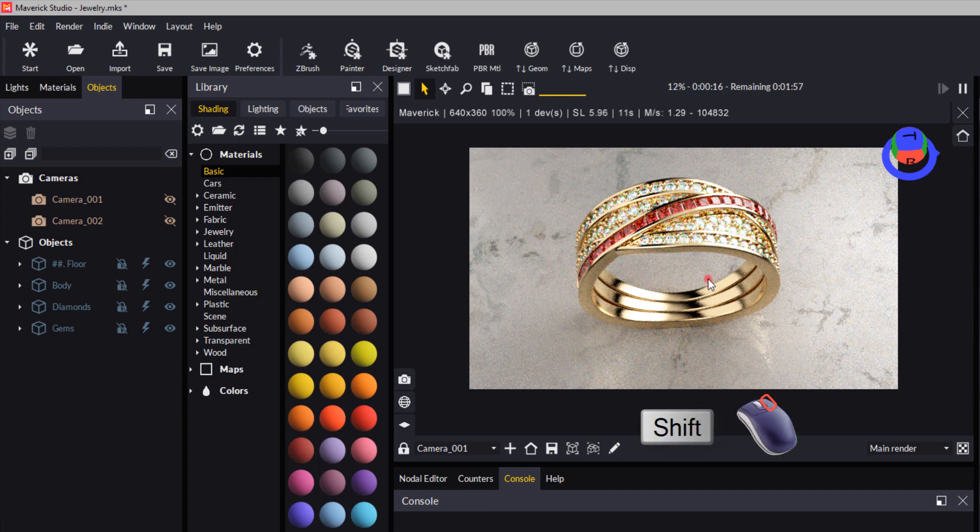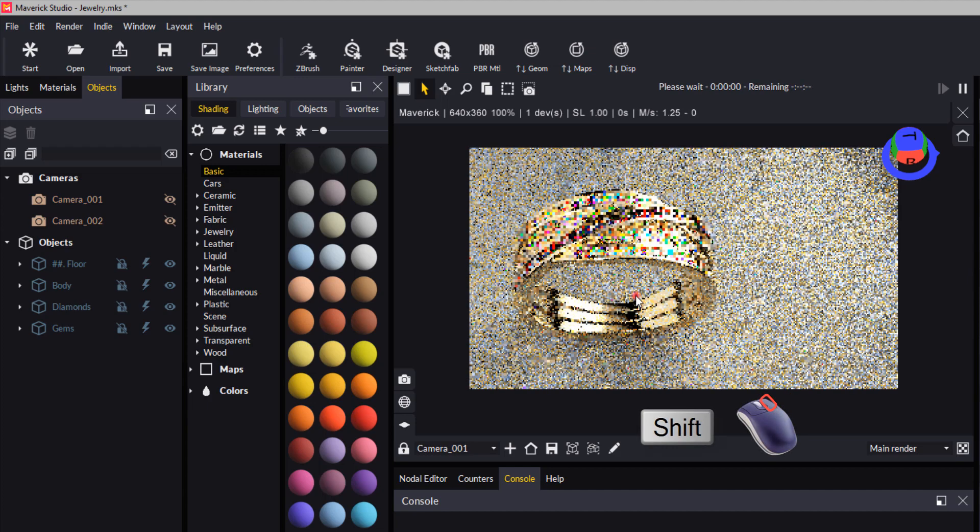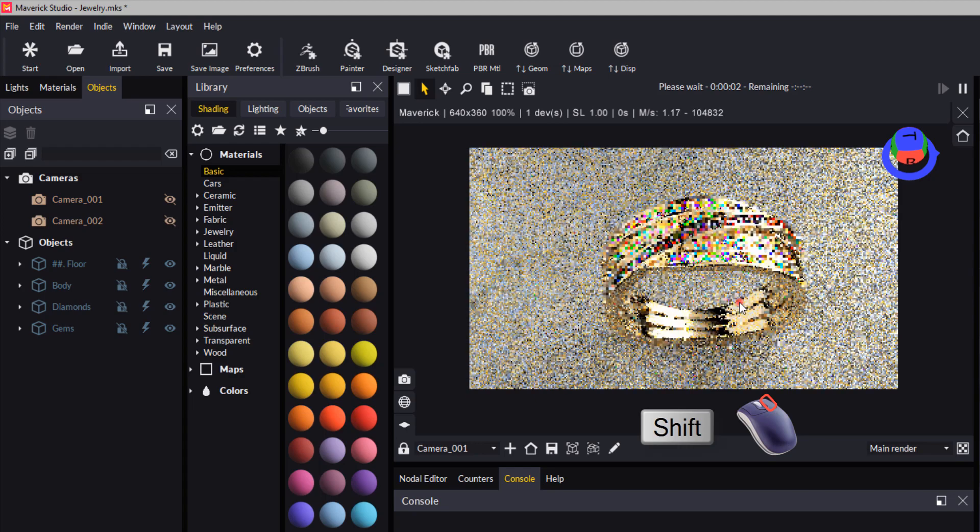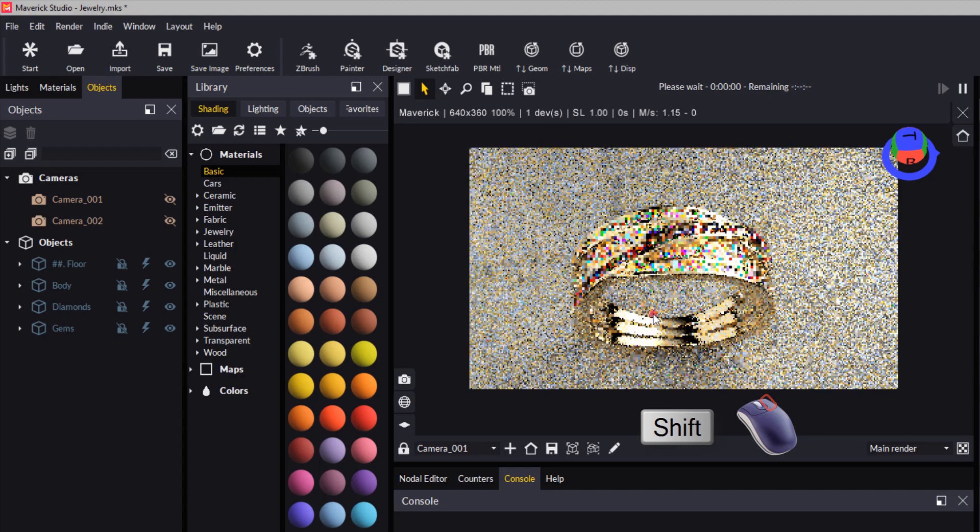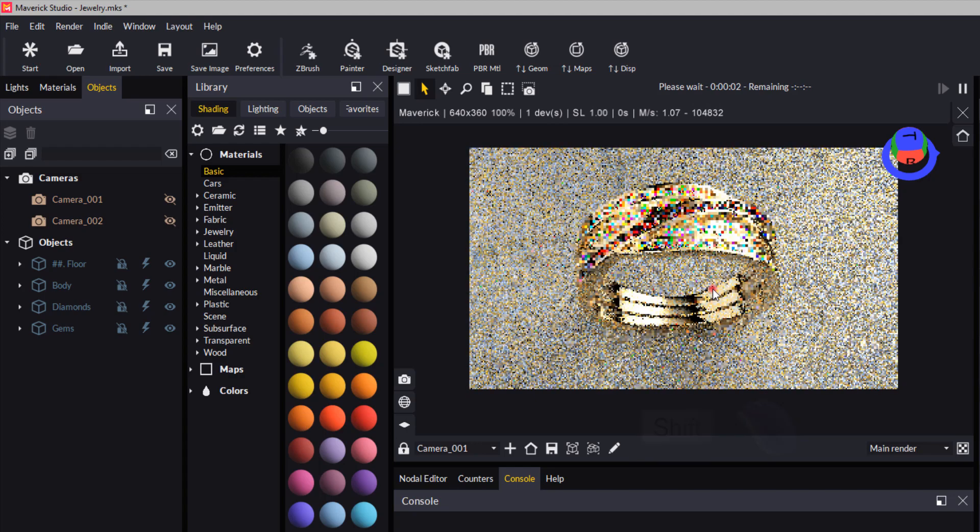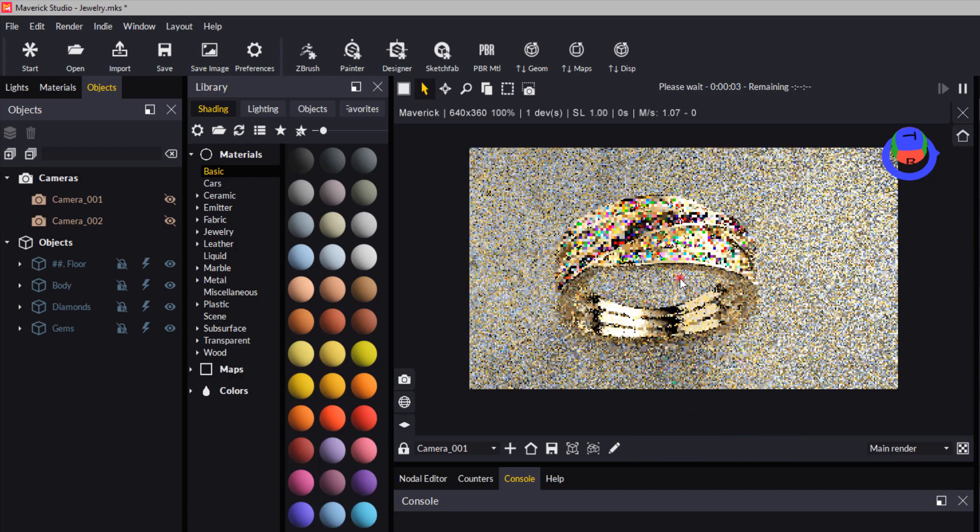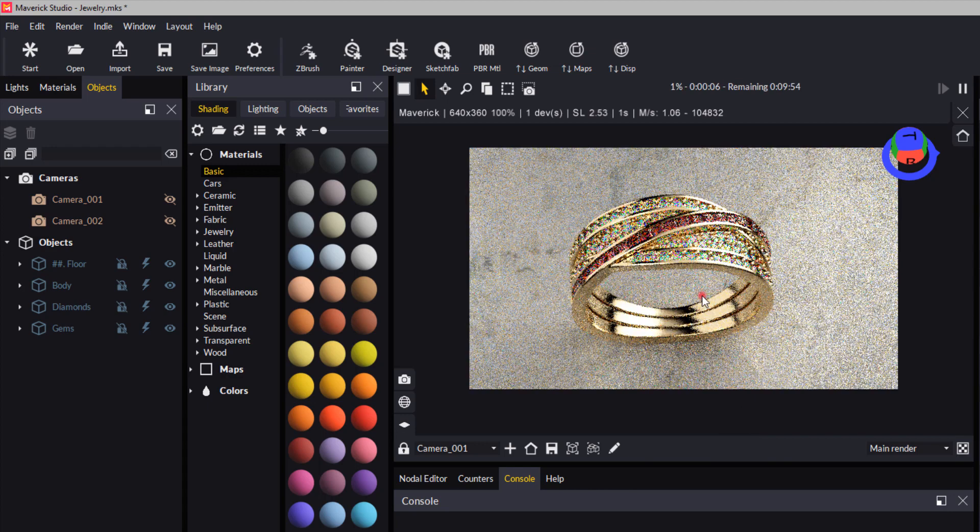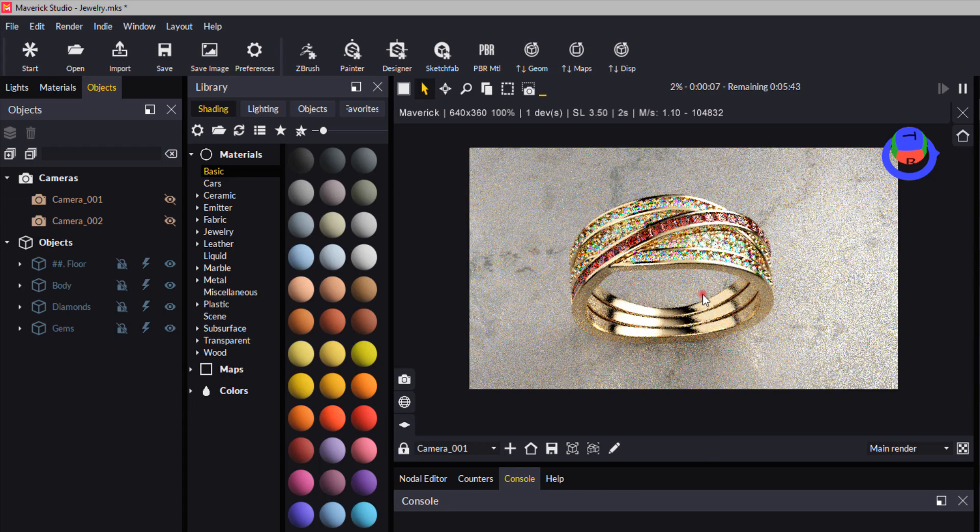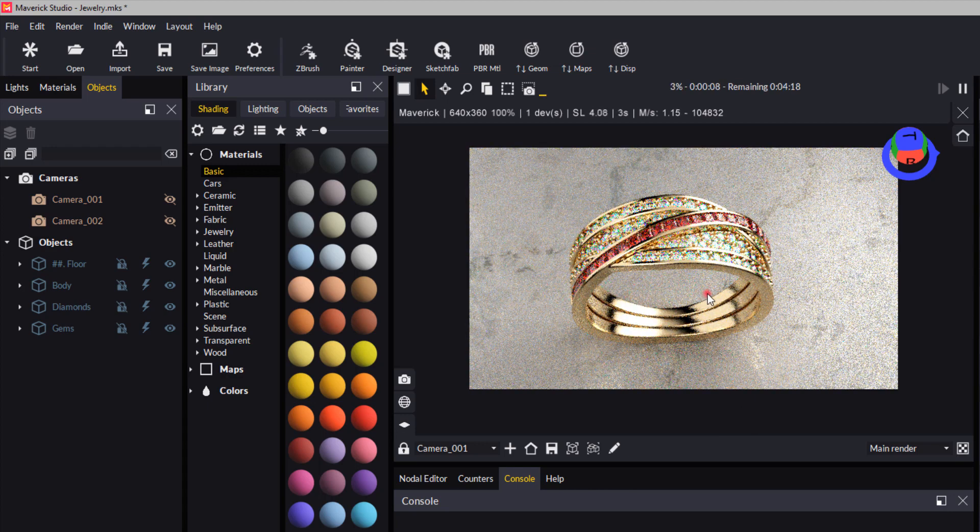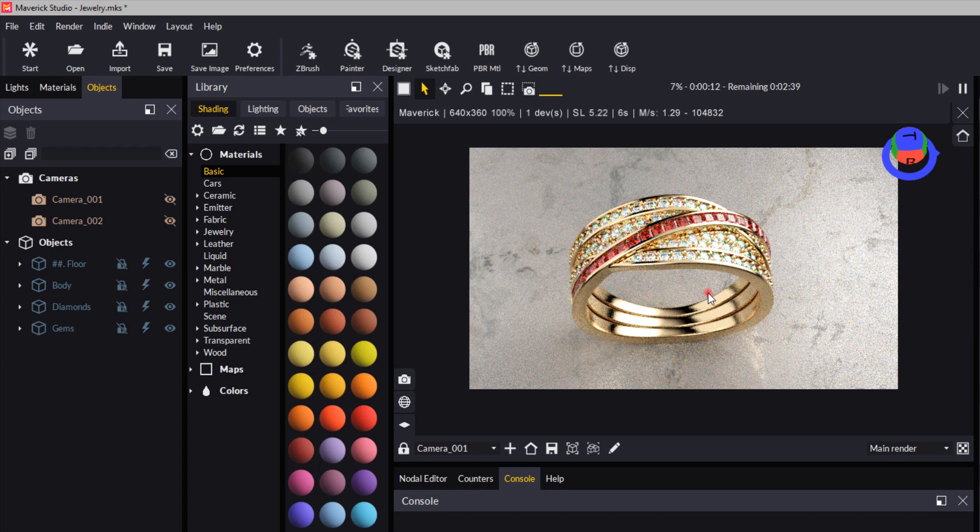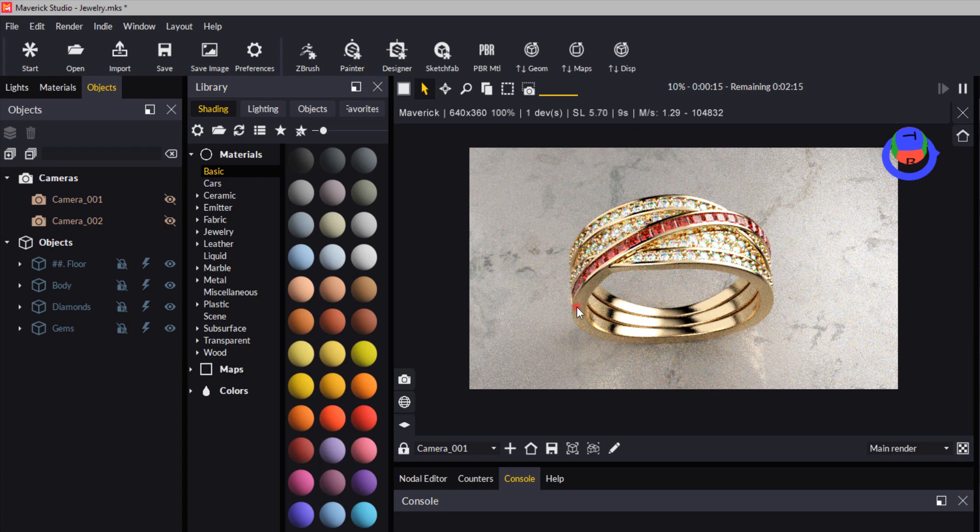...and then right click, you'll be able to pan the view. So you can pan around the view, again similar to what you do in Rhino.